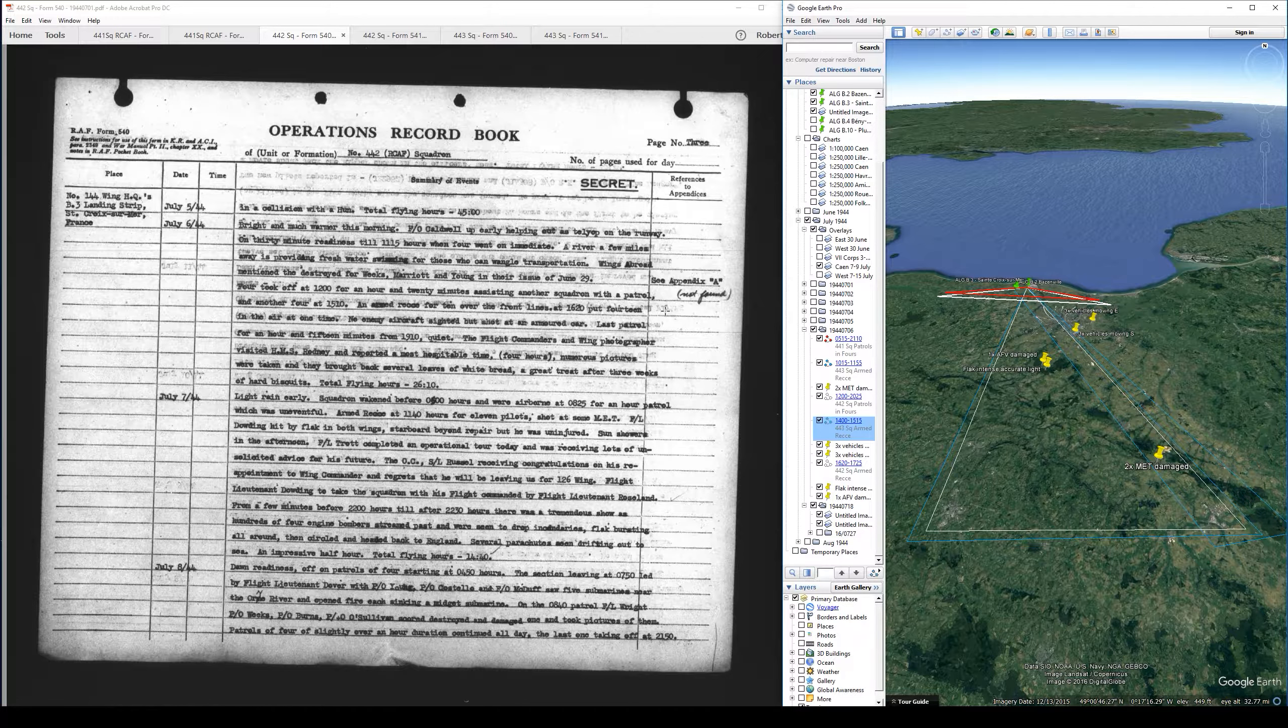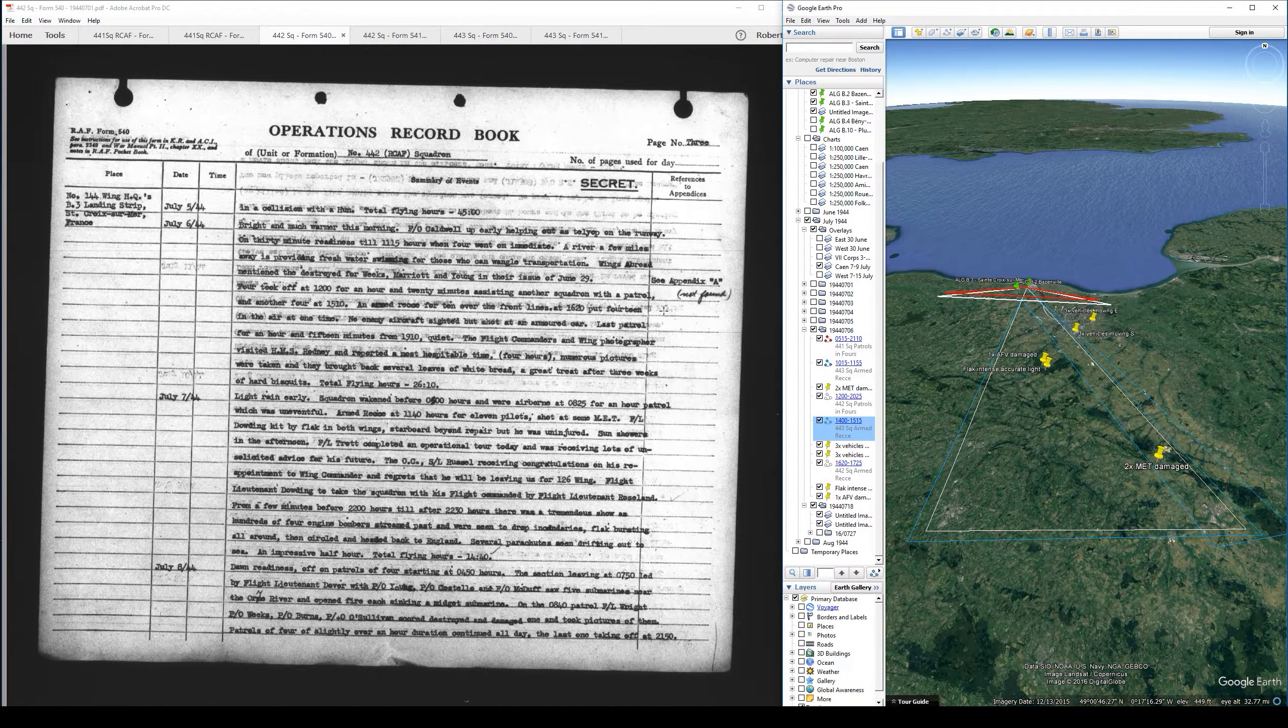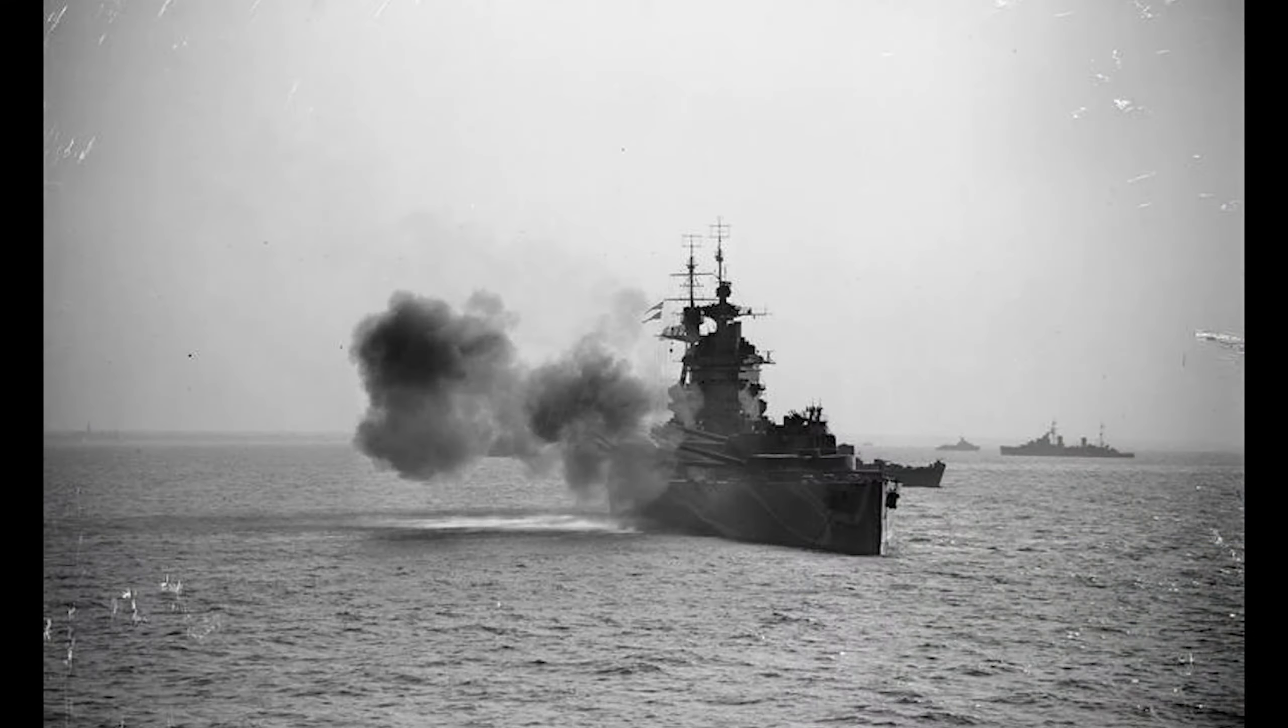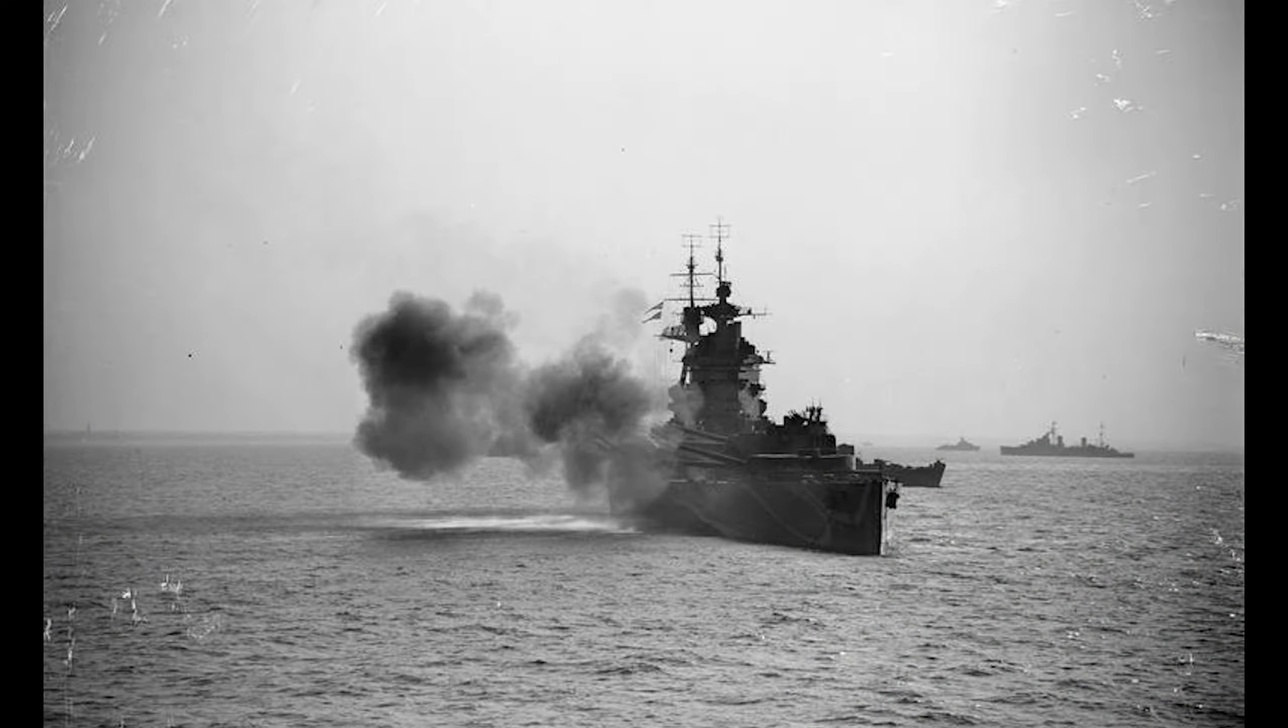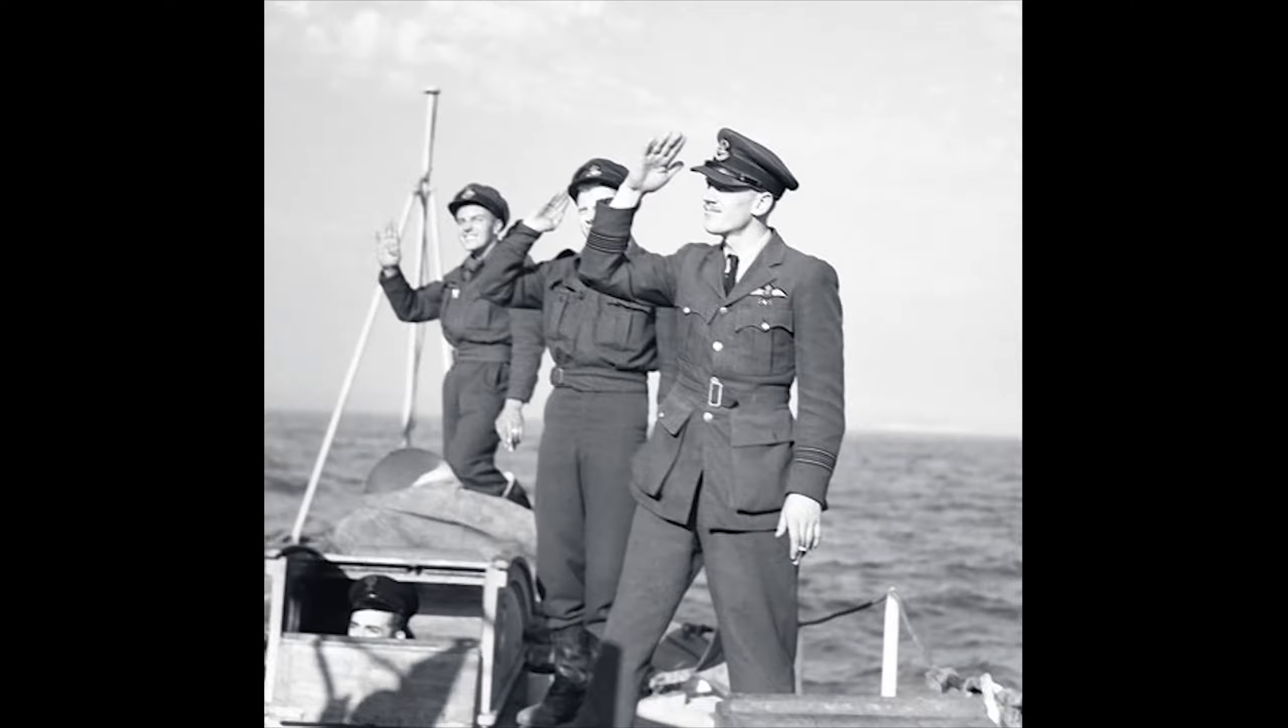The flight commanders and wing photographer visited HMS Rodney and reported a most hospitable time of four hours. Numerous pictures were taken and they brought back several loaves of white bread, a great treat after two weeks of hard biscuits. I did manage to find this photo of Squadron Leader McLeod of 443 Squadron and two others in the background leaving the HMS Rodney. It could be on this same day. This could actually be the two flight commanders I mentioned from 442 in the background, but even if this isn't the exact trip, this is at least from the same time frame.